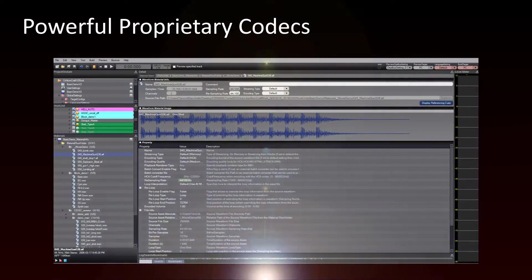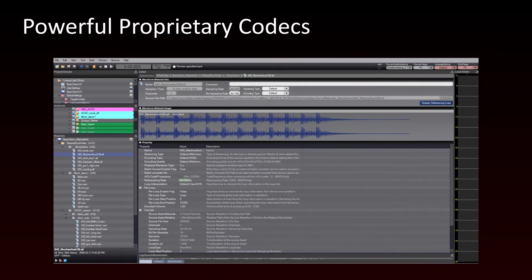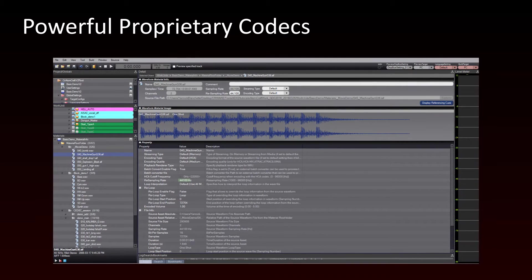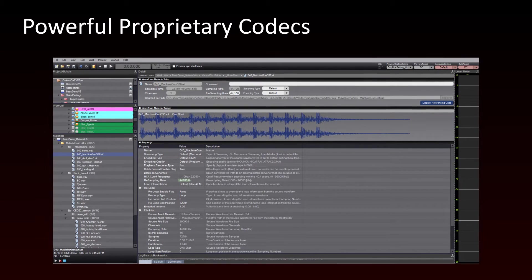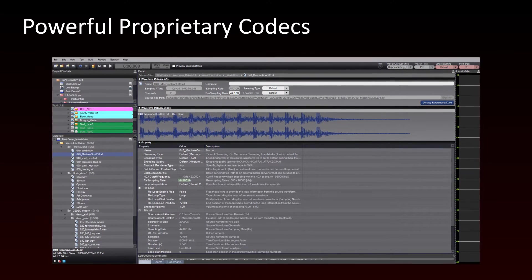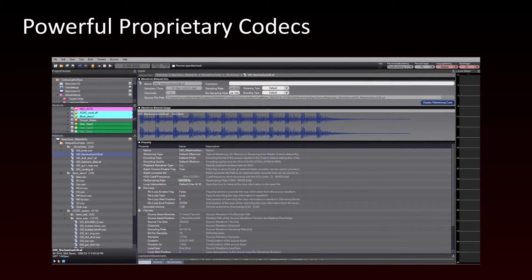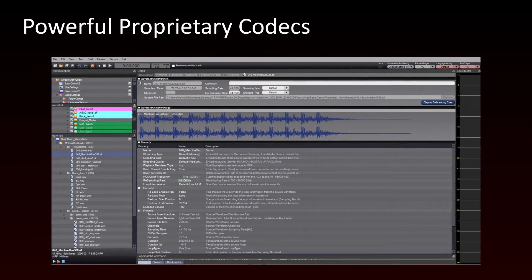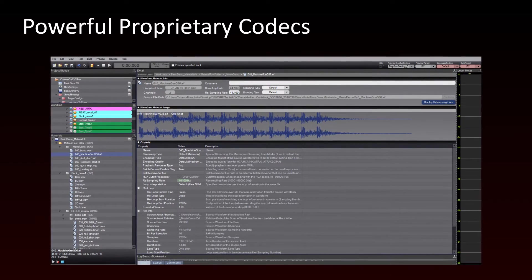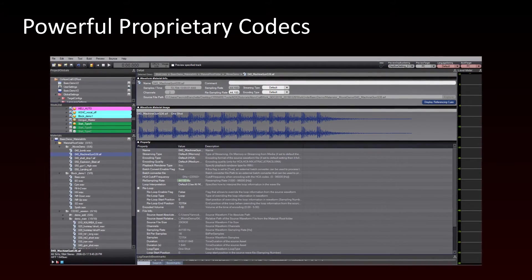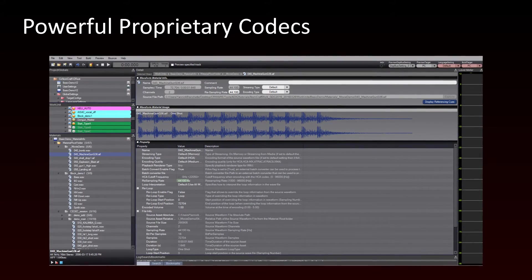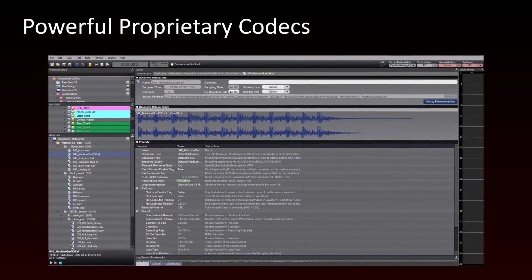In ADX2, these waveforms are called materials. We will show you how to encode these materials with ADX2's blazing fast proprietary audio codecs. This will allow you to play a lot more voices simultaneously in your game while using less CPU.